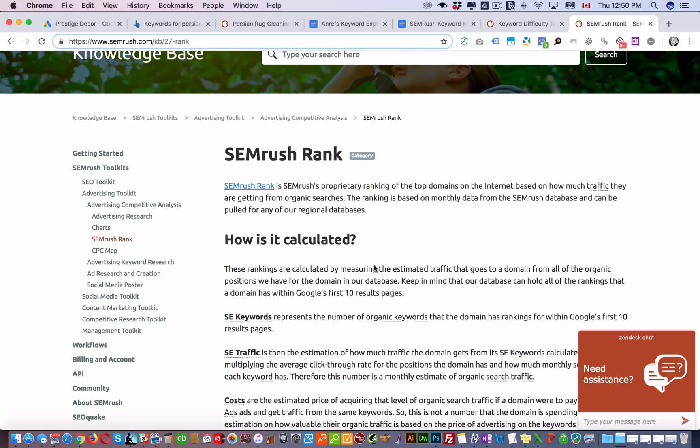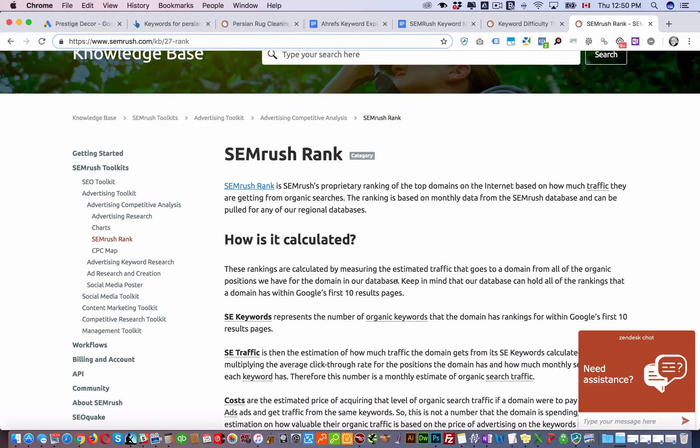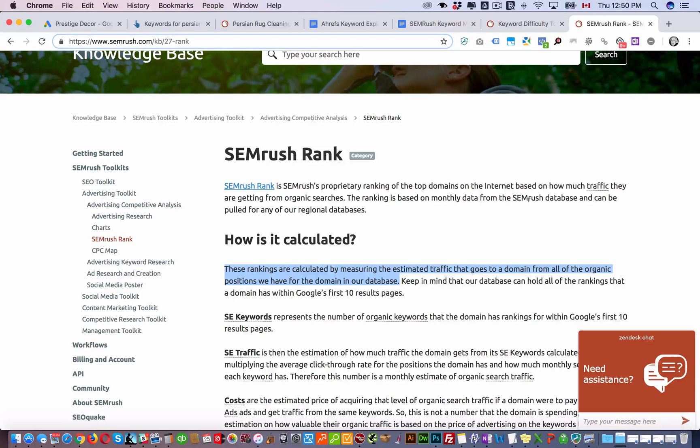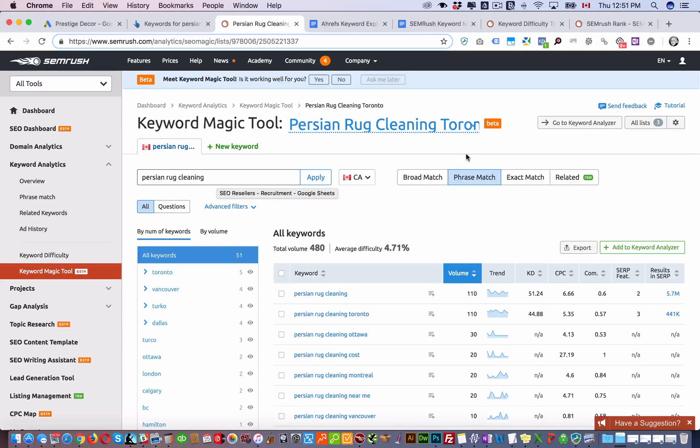What this looks at is right here, these rankings are calculated by measuring the estimated traffic that goes to a domain from all of the organic positions we have for the domain in our database. These guys look at how much traffic the top 20 websites that rank for Persian rug cleaning on Google get.